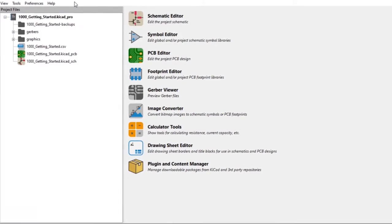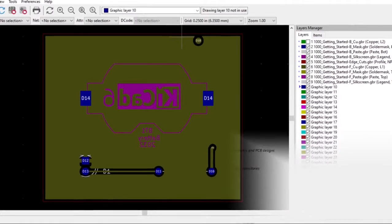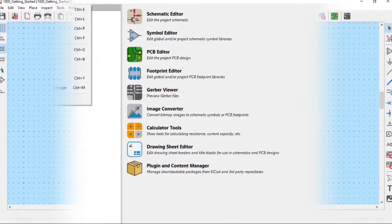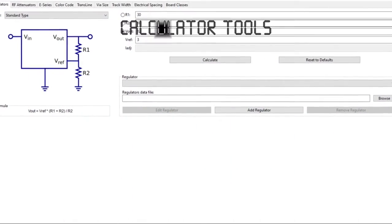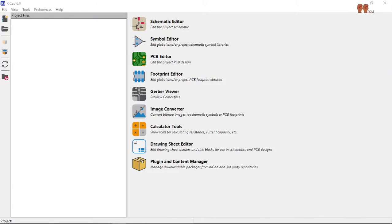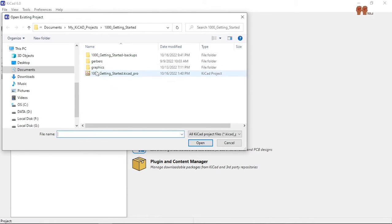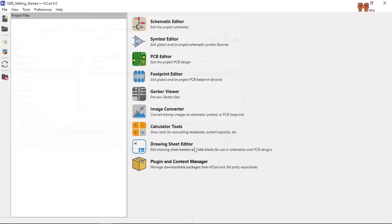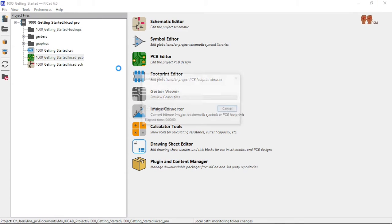Welcome back YouTubers. We are going to cover copper planes, so let's open our project. We're going to be doing the PCB part of it — we're going to add copper planes in there.